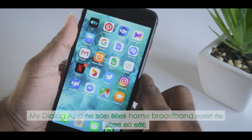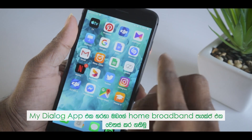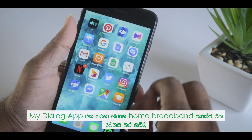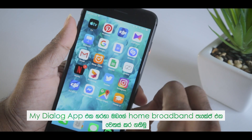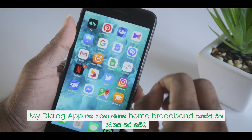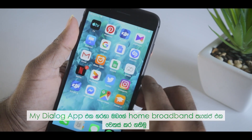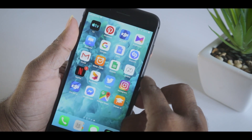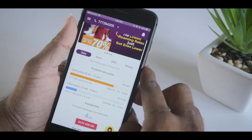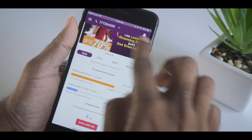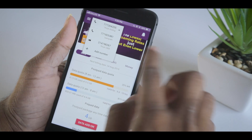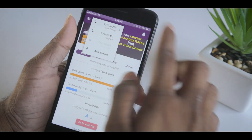Let's talk about how to change your home broadband data package. You can select the MyDialog application on your smartphone, then select your home broadband connection.